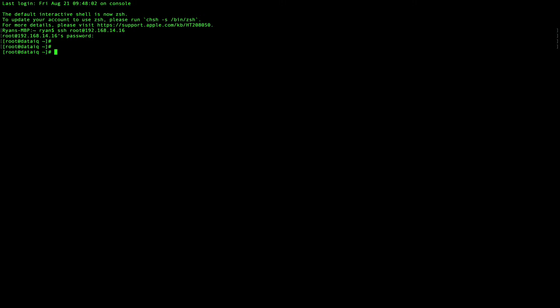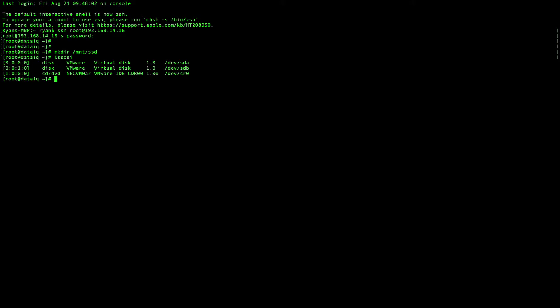Use the following commands to set up the system storage. Identify the disk you want to use as storage. Create a physical volume.